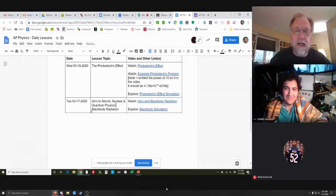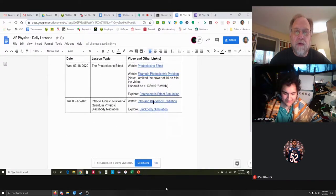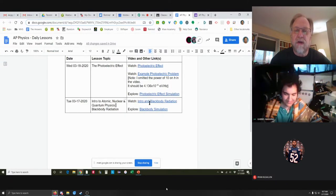And black body radiation. In the rightmost column, there are links to explore a simulation — one of the University of Colorado physics simulations. I placed links to those there. By the end of class today everybody should watch this intro video on black body radiation.